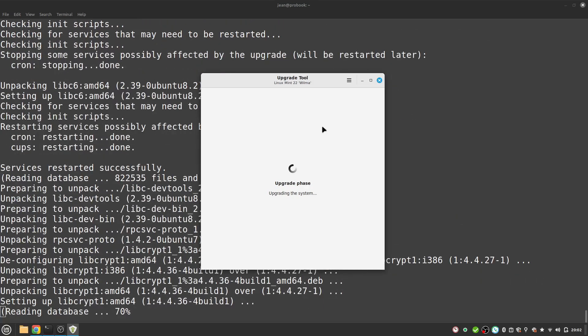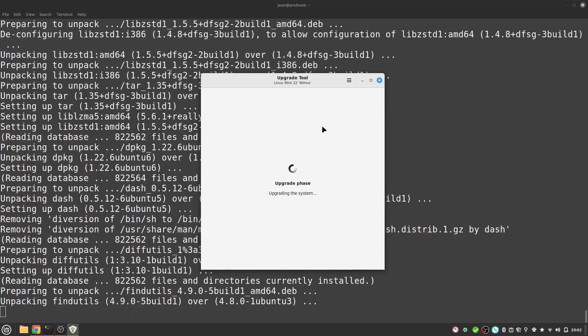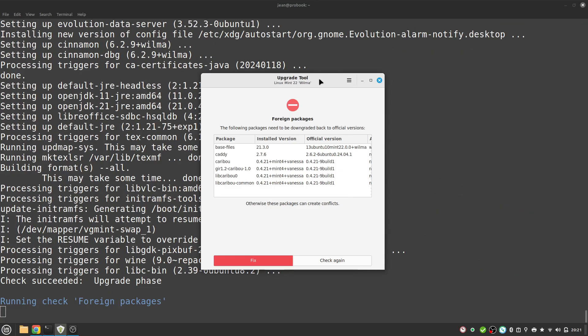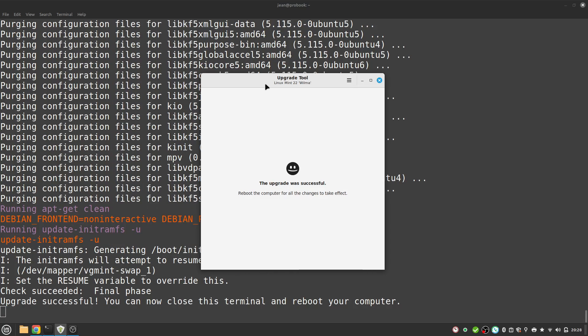After many minutes I get a message about foreign packages. The following packages need to be downgraded back to official versions. This looks very good. We downgrade some packages here and I select fix for this. This is completely okay. After some additional minutes the update was successful.